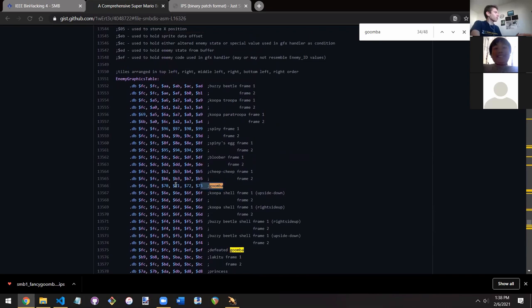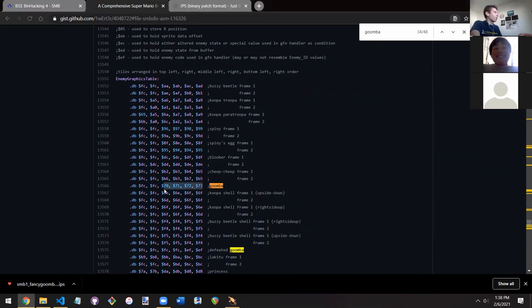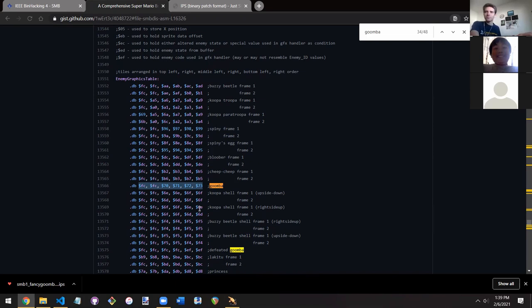We can actually search for 'Goomba' in the disassembly, and it pulls right up. Here it says 'enemy graphics table' — we see 70, 71, 72, 73 all in a line. So we know that if we want the Goomba graphic, we would search in memory for where seven-zero, seven-one, seven-two, seven-three are all in a row.